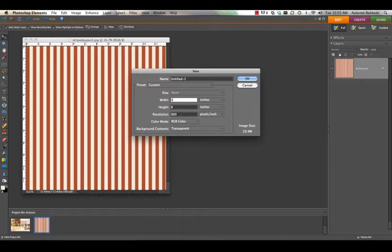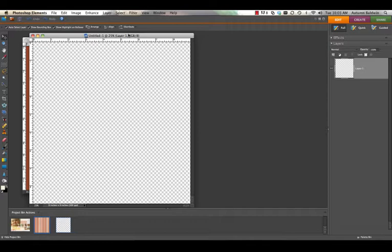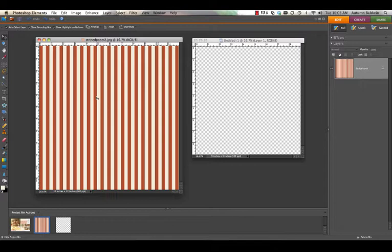We want this sized at 9 inches by 9 inches, resolution 300 pixels per square inch, color mode color, and background contents at transparent. Once we have these two files open we're ready to get started.